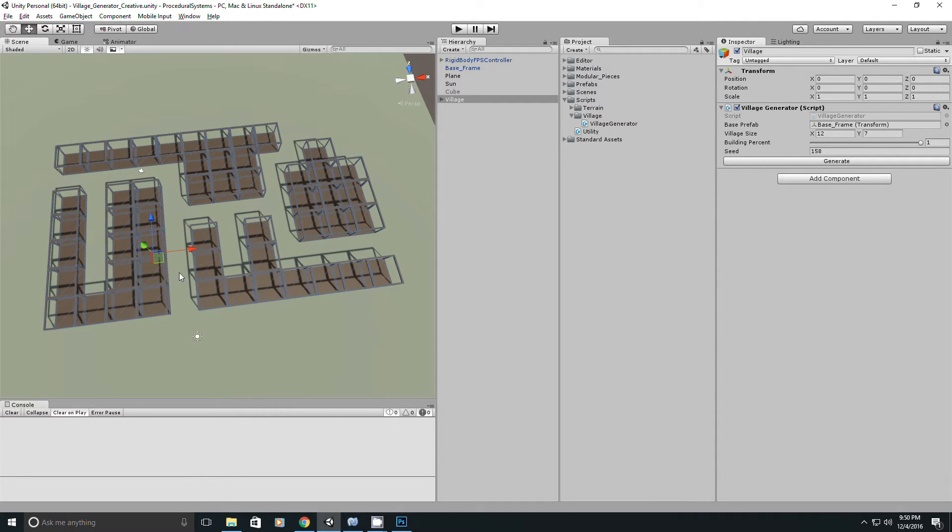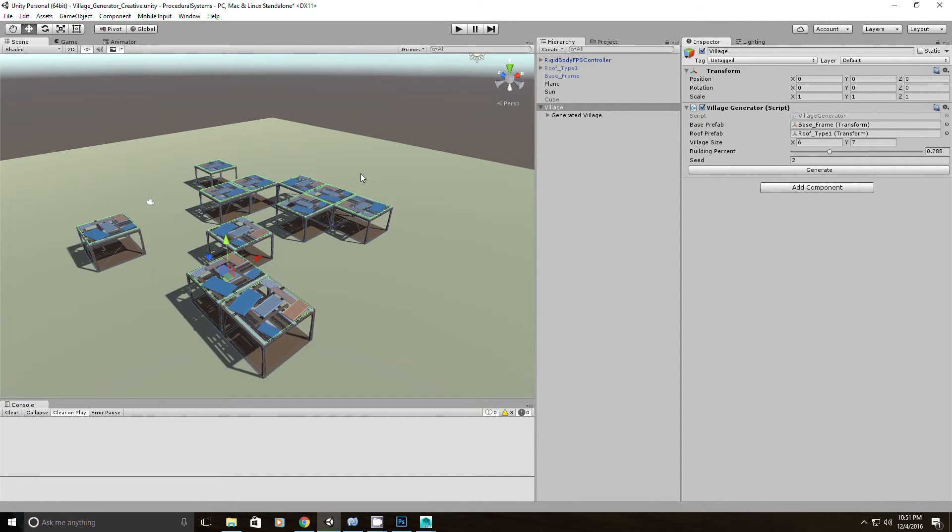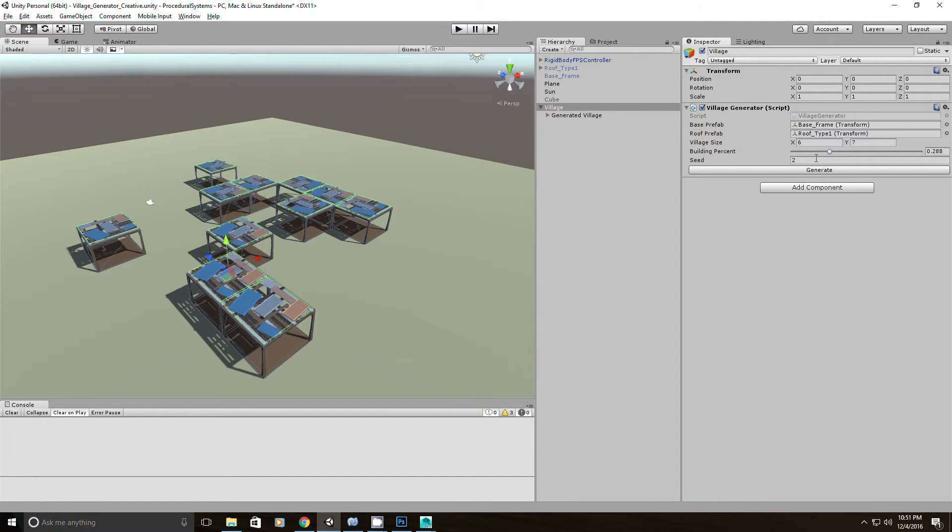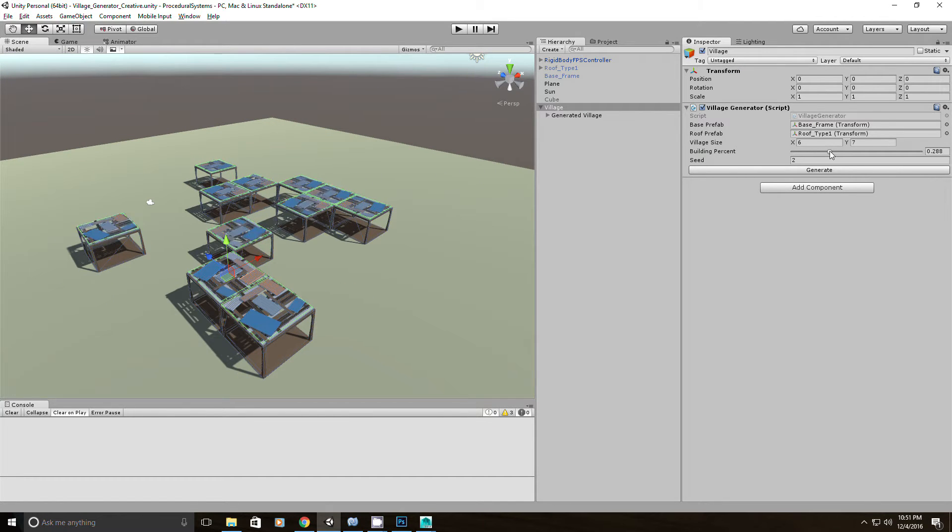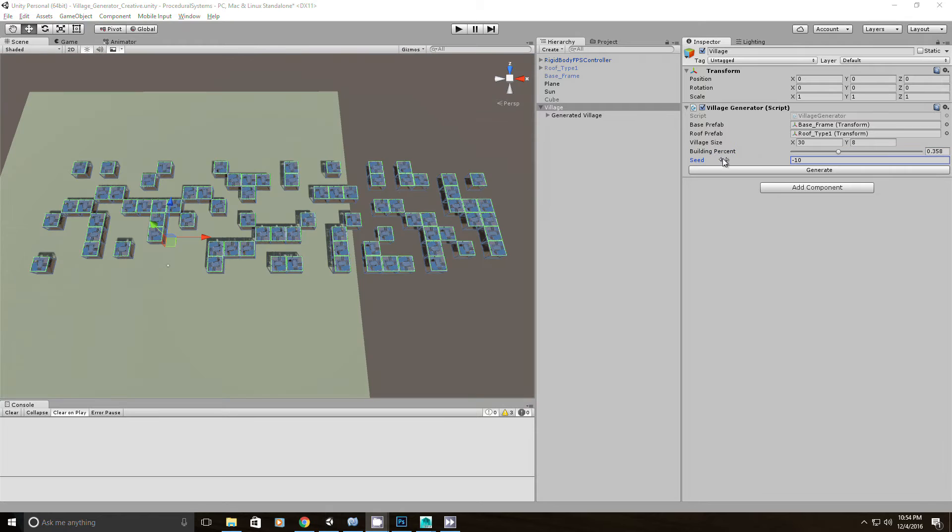And some other craziness that occurred is when I was trying to randomly rotate the roofs, they were just sparkling like crazy the entire time, so that's interesting.